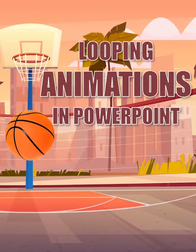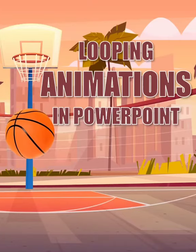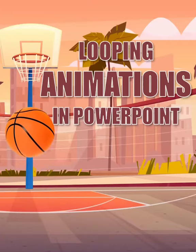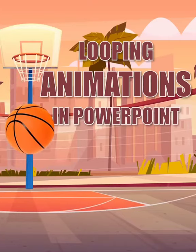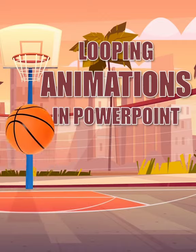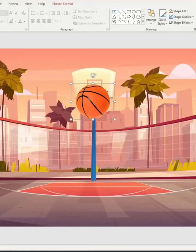Hello there! In this short tutorial, I will show you how to create looping animations using PowerPoint. To illustrate this, we're going to make this ball bounce. Let's go!